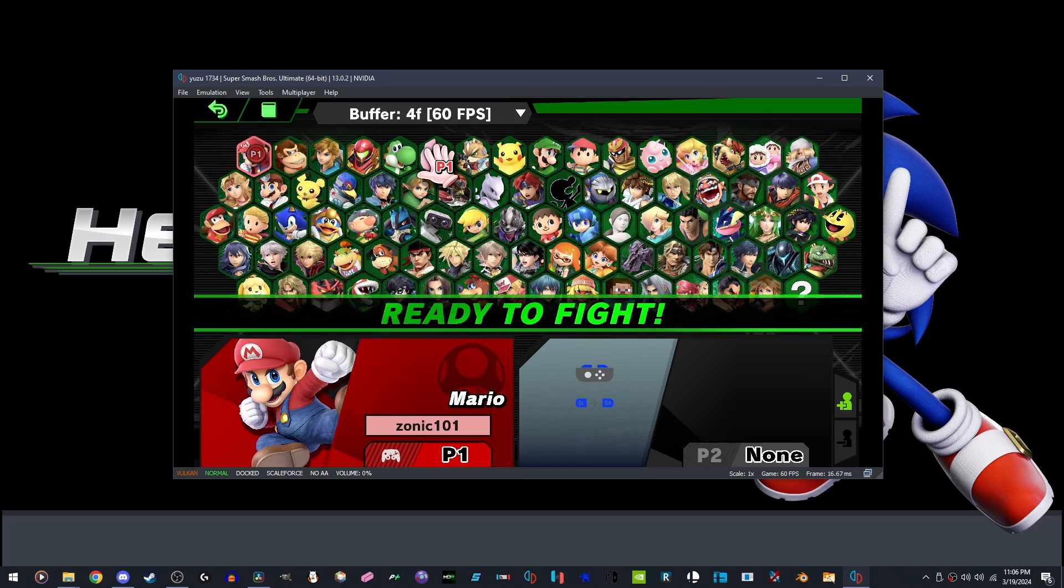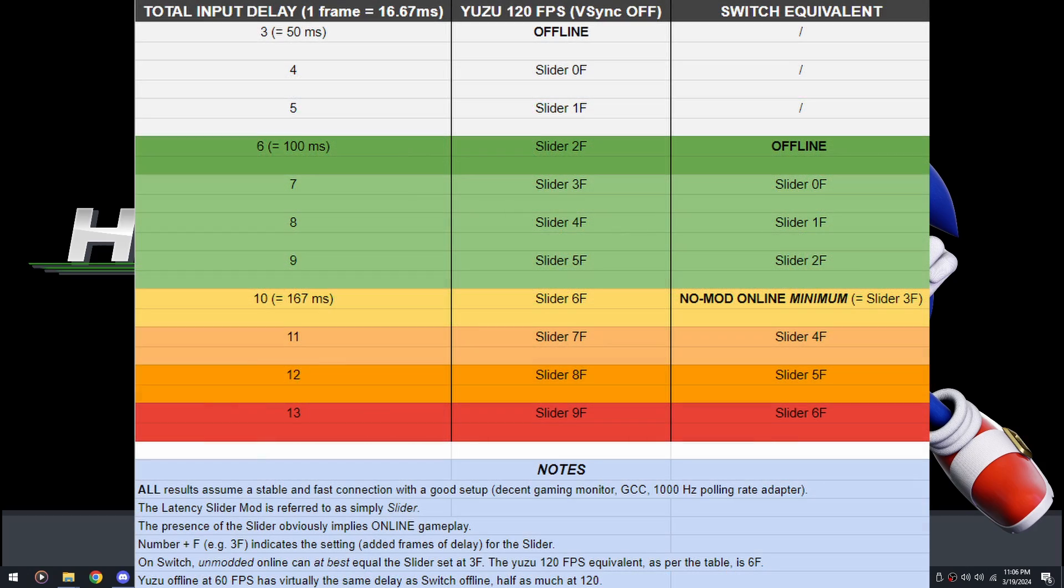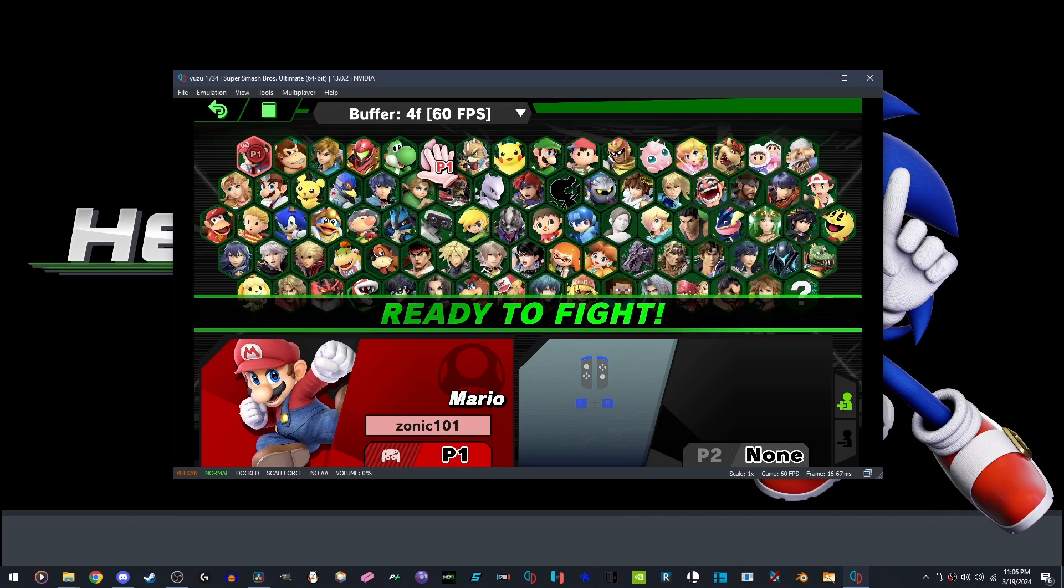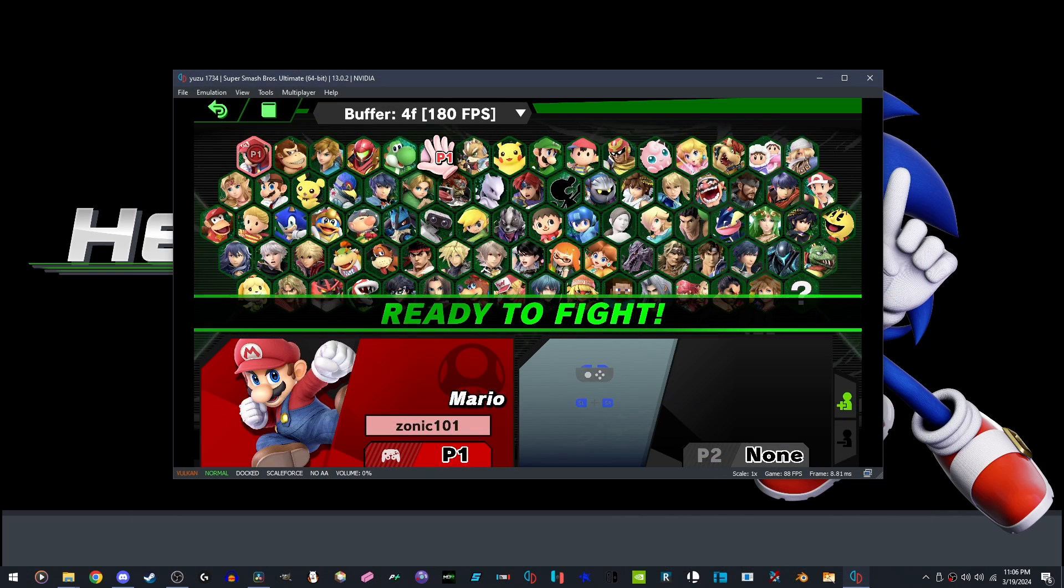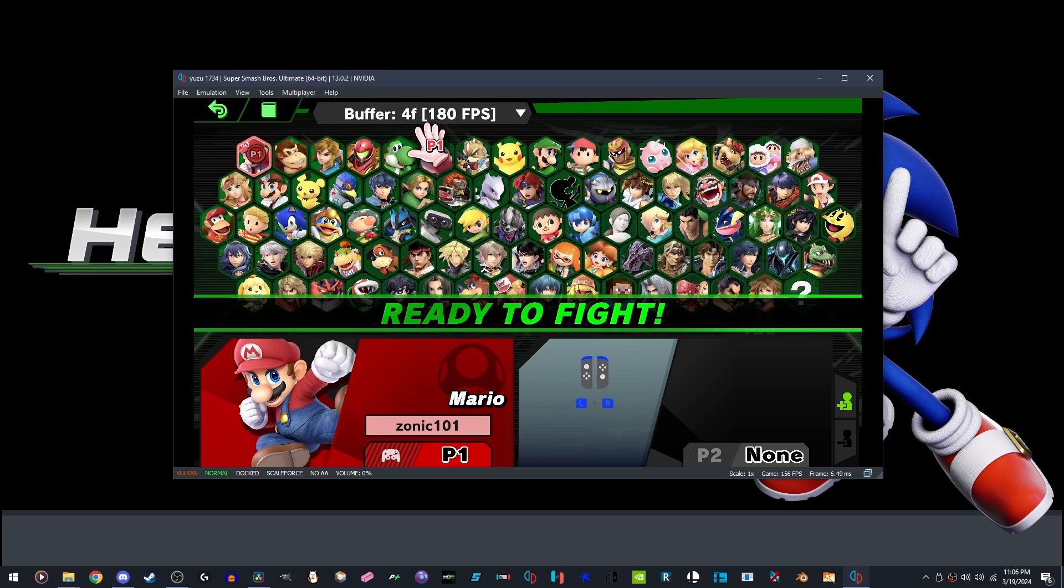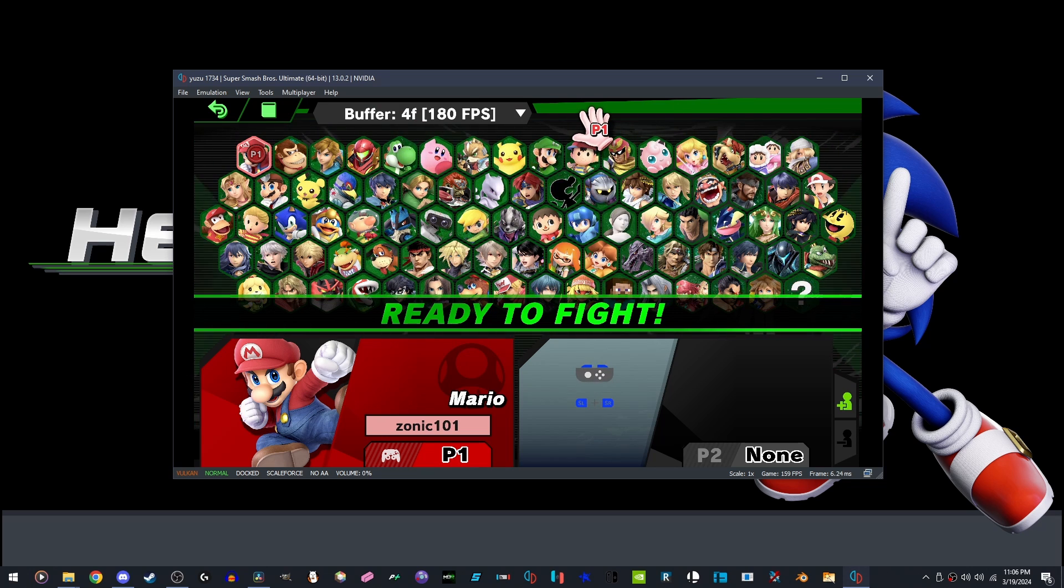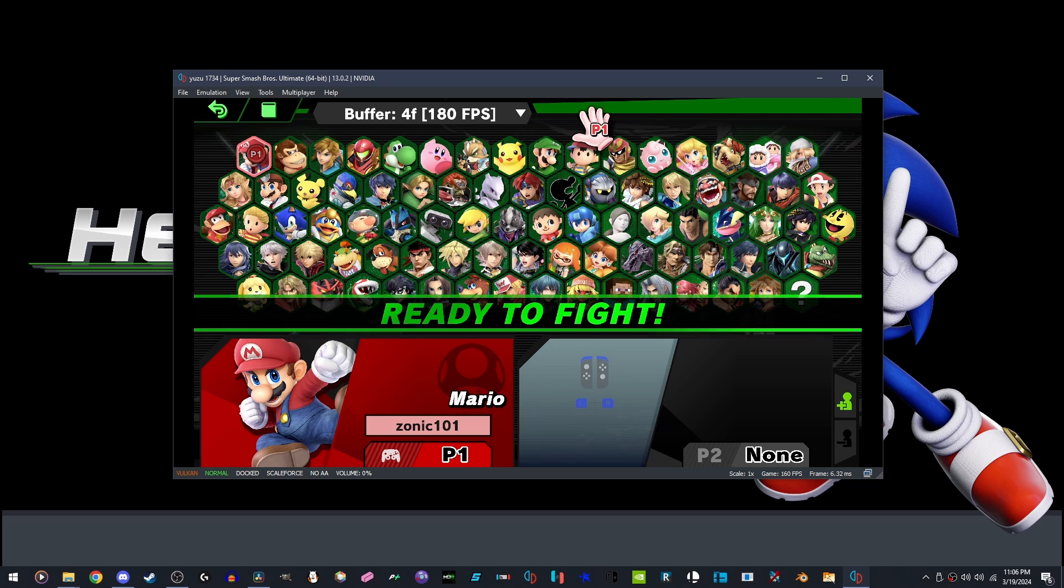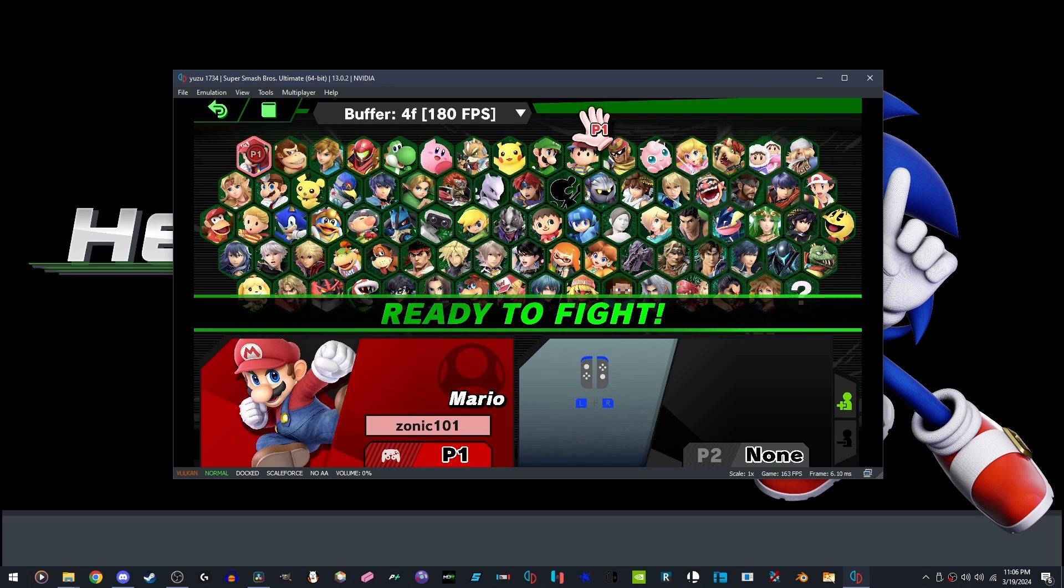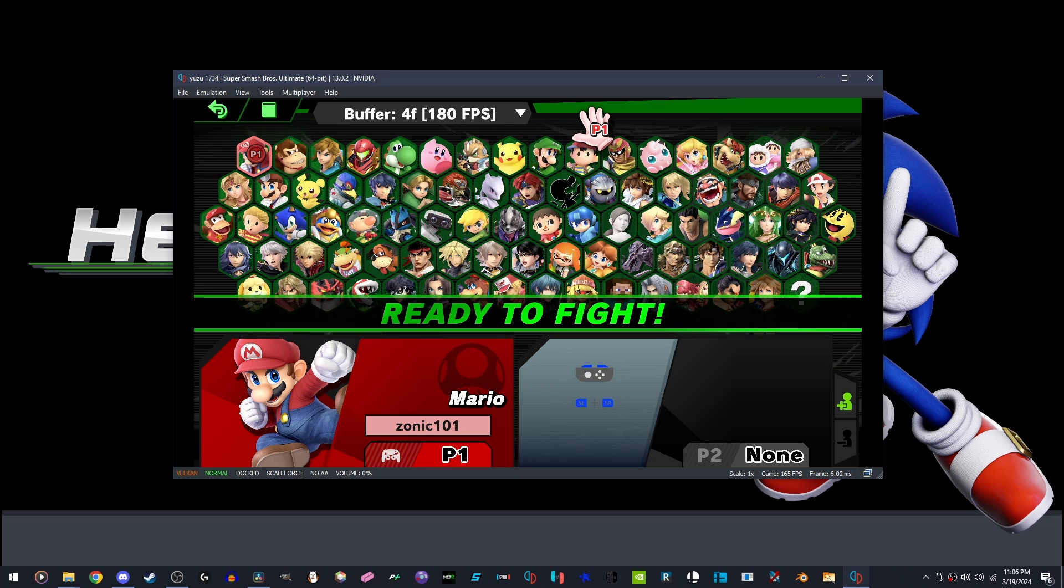This makes the online so much better, because you can play offline delay while playing online. If you look at this chart here, it would correspond to what your delay is. When I play online I like to pick 180 FPS at 4 frame delay. What this does is sets the game's delay down to basically Super Smash Bros. Ultimate offline delay, which is natively 6 frames. Pretty cool right.